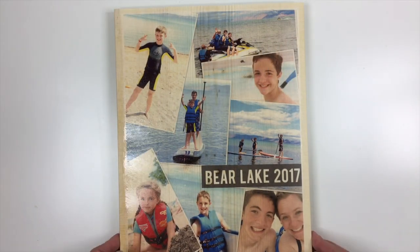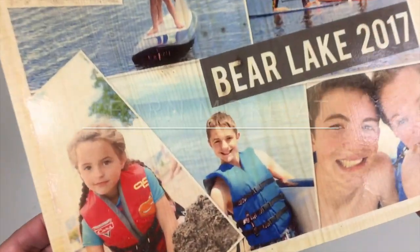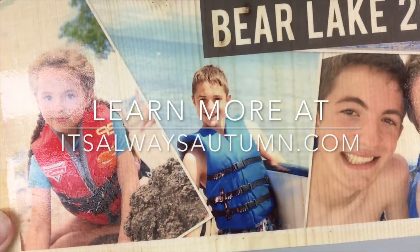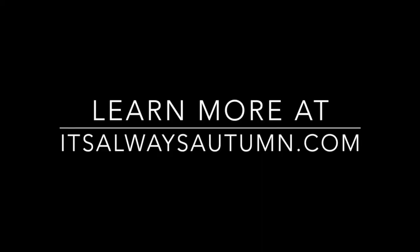Thanks for watching! Remember to visit me at It's Always Autumn for lots more Photoshop Elements tutorials.